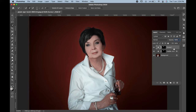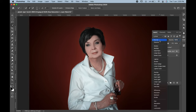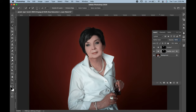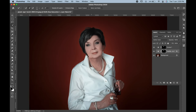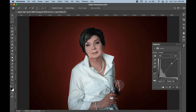Then go to the Hue and Saturation layer and change its blending mode to Darker Color. If you want, you can further make adjustments for both Hue and Saturation and Curves.